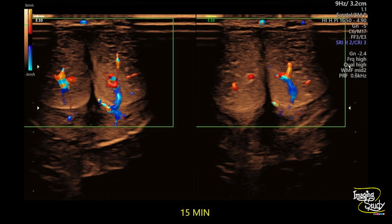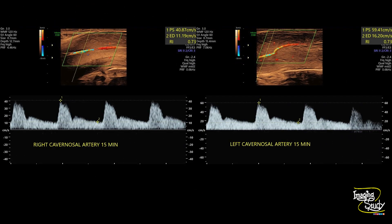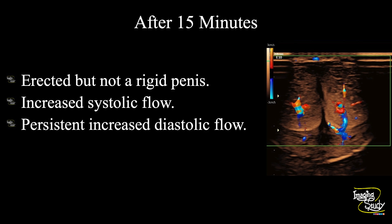Now let's check after 15 minutes. The prominent cavernosal arteries are still visible with a similar diameter to before, but systolic and diastolic velocities have increased further. The peak systolic velocities have now crossed 30 cm/s, so we can say there is no arteriogenic cause of erectile dysfunction. What we now need to see is a reduction in diastolic flow to consider this patient normal. After 15 minutes the penis is still erected but not rigid, with increased systolic flow and persistently elevated diastolic flow.